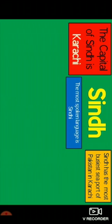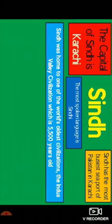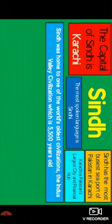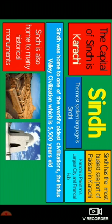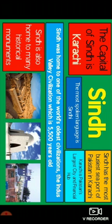The most busiest seaport of Pakistan is in Karachi and the most spoken language is Sindhi. Sindh is home to one of the world's oldest civilizations, the Indus Valley civilization, which is 5,500 years old. Karachi is Pakistan's largest city and financial hub. Sindh is also home to many historical monuments like Mohenjo-Daro, Mazar-e-Quaid in Karachi, and the famous Abdullah Shah Ghazi shrine.